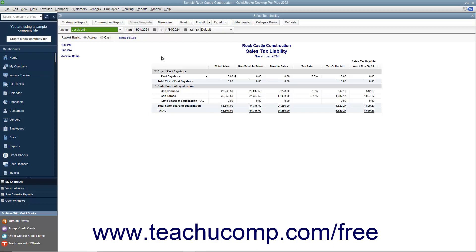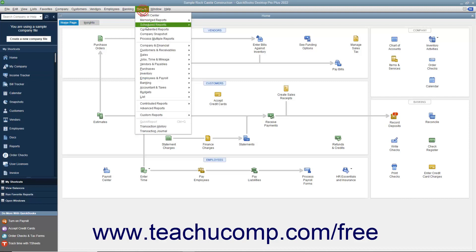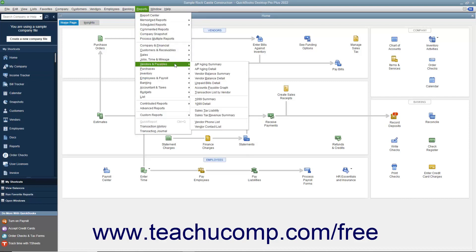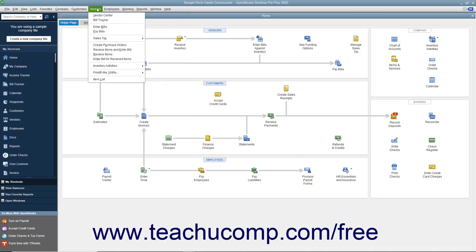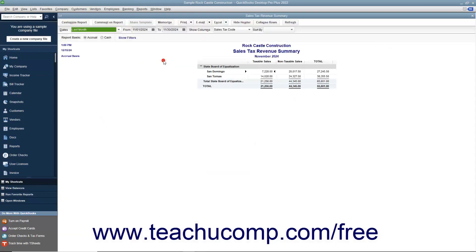Another report that can be useful when dealing with sales tax is the Sales Tax Revenue Summary report, which shows where your sales tax revenue is coming from. It shows the sources of all taxable and non-taxable transactions broken down by individual sales tax codes. You can view this report by selecting either Reports > Vendors & Payables > Sales Tax Revenue Summary or Vendors > Sales Tax > Sales Tax Revenue Summary from the menu bar.